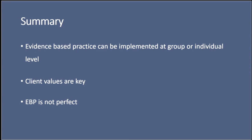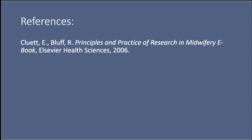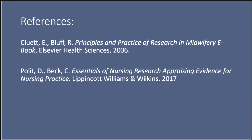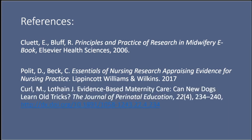So thank you for listening. That takes us to the end of this short lecture and I hope you've been able to take some things away from it that will then go on and support you as you apply your learning. If you are interested in further reading, I would recommend Pluitt and Bluff, Principles and Practice of Research in Midwifery. And also Polit and Beck, Essentials of Nursing Research, Appraising Evidence for Nursing Practice, which is a very good book all about research in nursing, applicable, of course, to midwifery. And finally, there's an article by Curl and Lothian, Evidence-Based Maternity Care: Can New Dogs Learn Old Tricks?